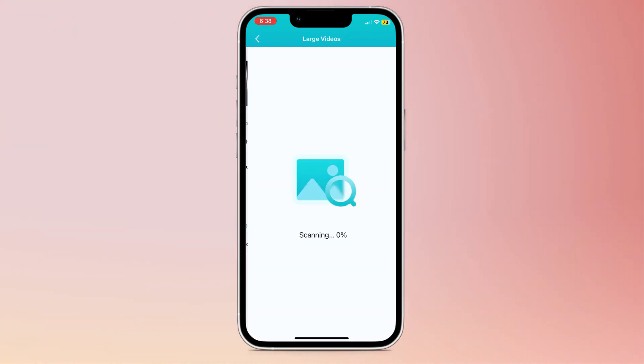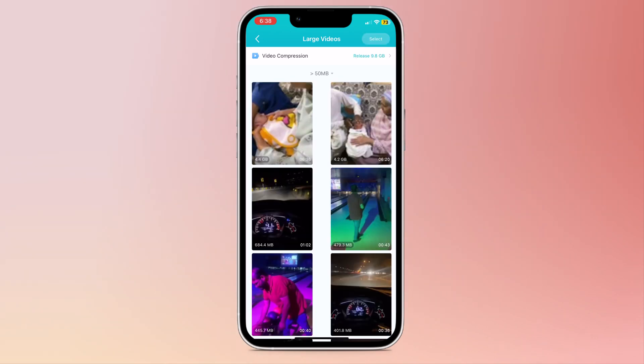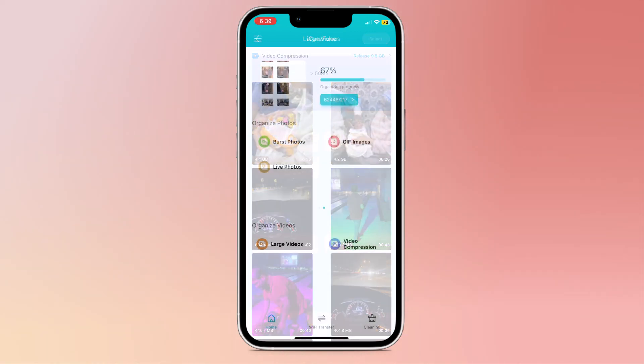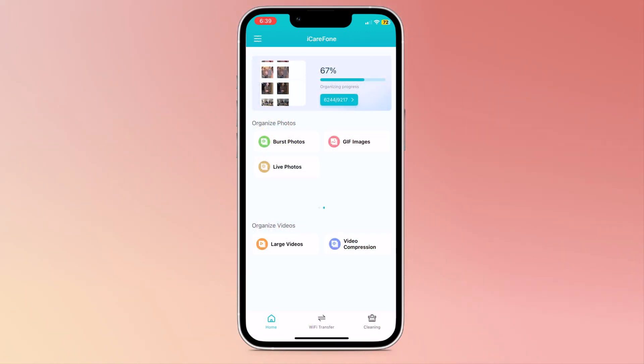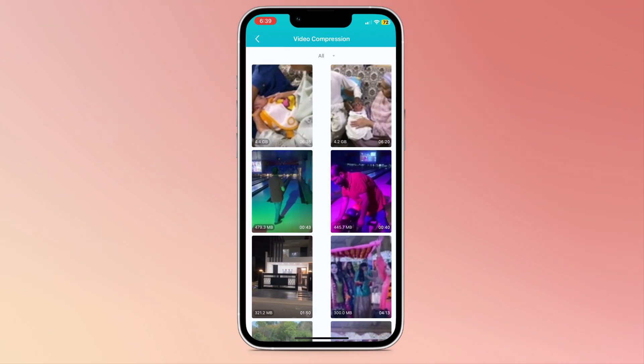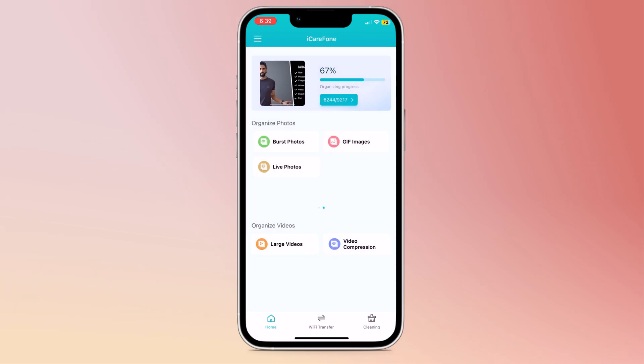And here we have the large videos option. You can see your large video files here. You can delete unnecessary videos. And here we have video compression. You can also compress your large video files without losing any quality.